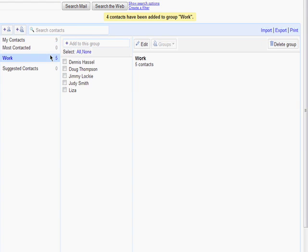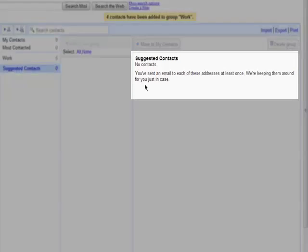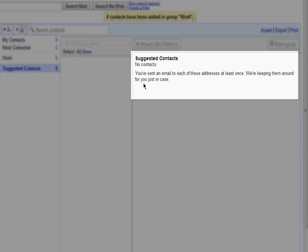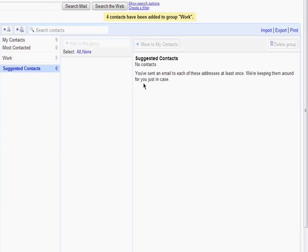Gmail also has suggested contacts. Suggested contacts are people you email frequently and will appear here when you first visit your contacts page. You'll see names after you've used Gmail a bit more.